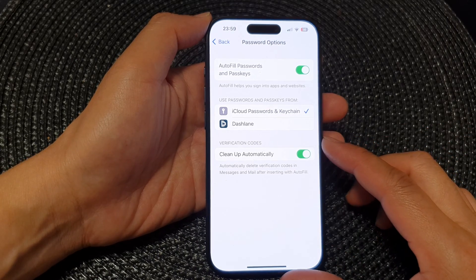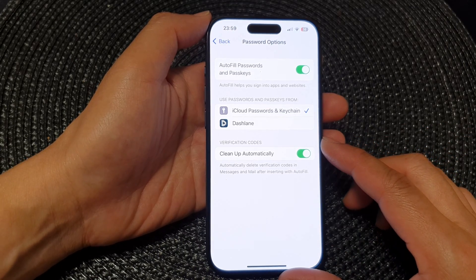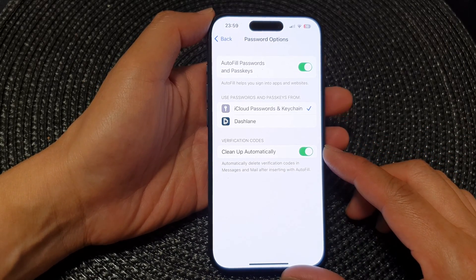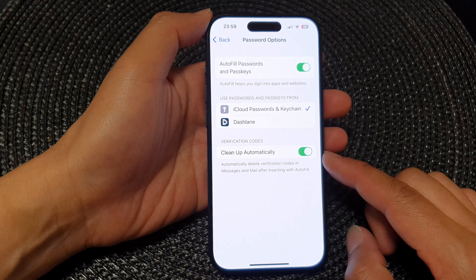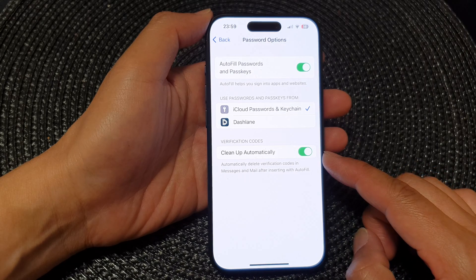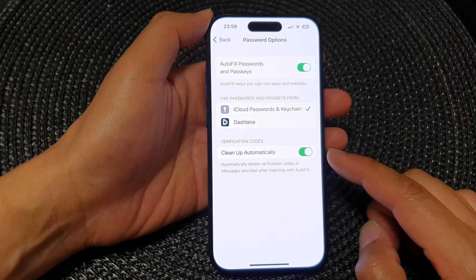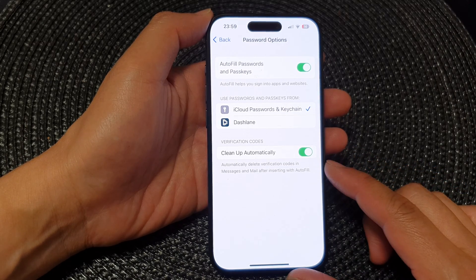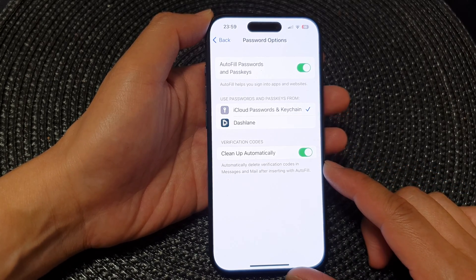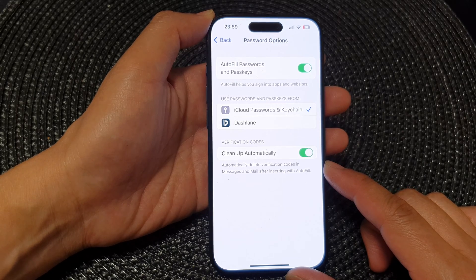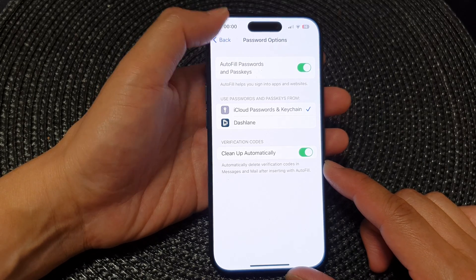Hey guys, in this video we're going to take a look at how you can turn on or turn off verification codes clean up automatically on the iPhone 15 series.